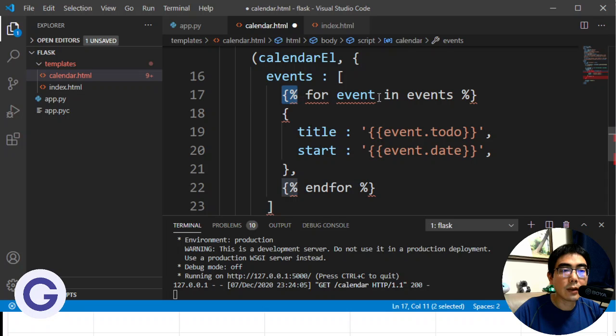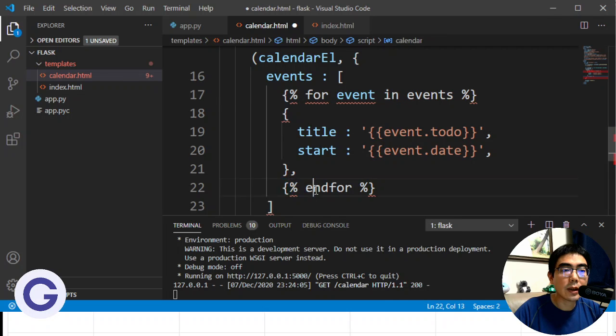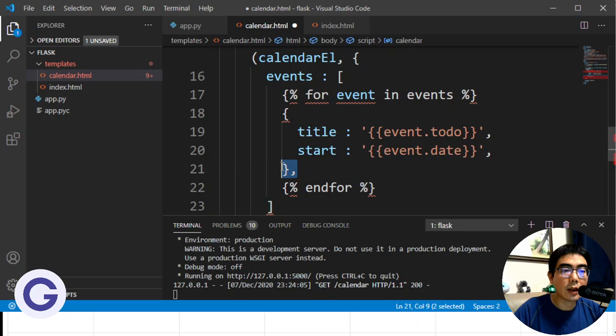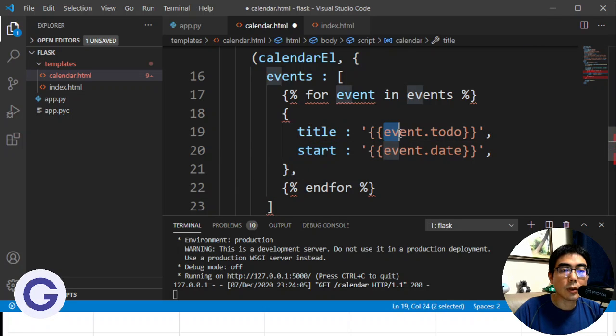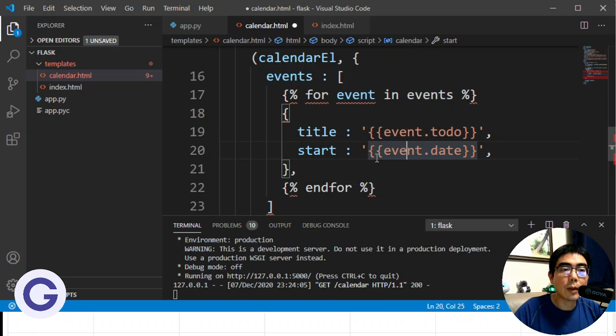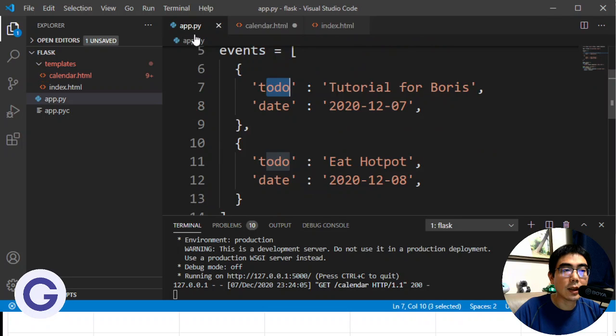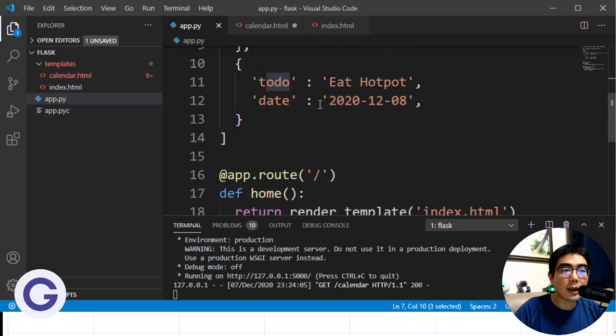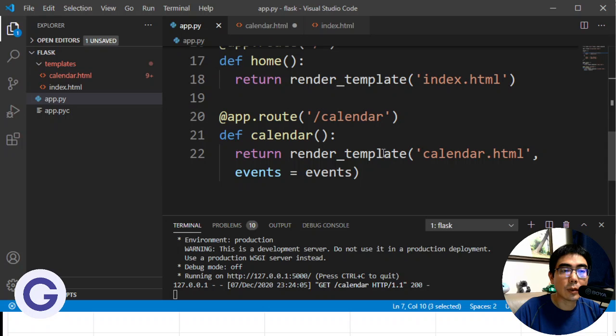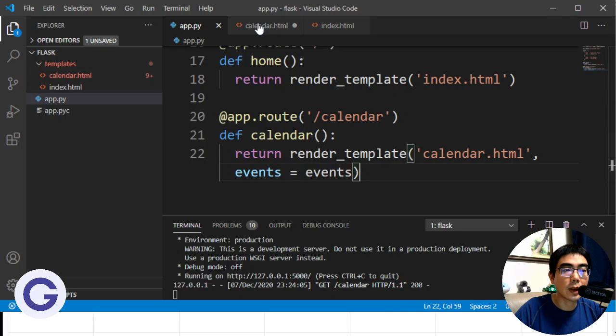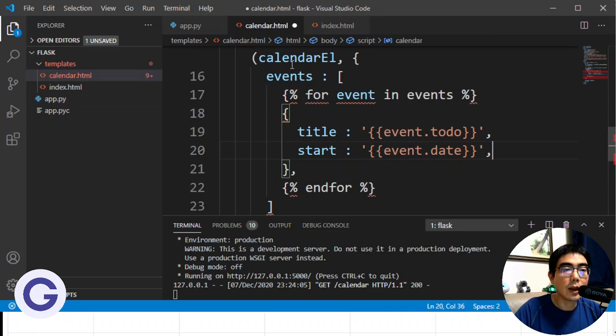And here for the value, because we want to use the property inside the event, so we need to use the string. So it is bracket bracket and same bracket bracket. And now we need to use event dot, and go back to check it, which is todo. Event dot todo. And for the next one it is event dot date. It is event dot date.